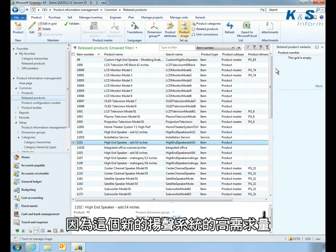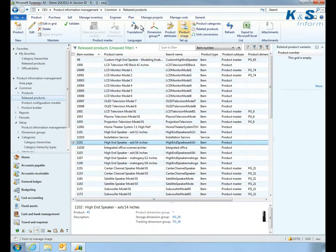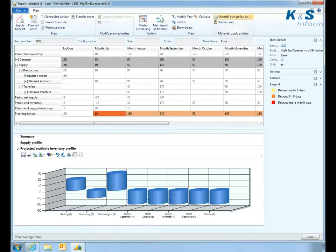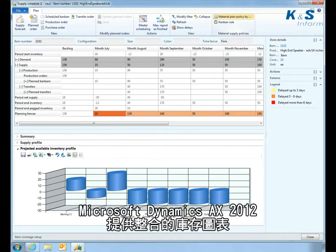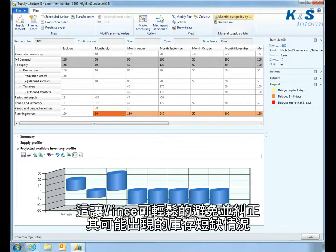Because this new system is in high demand, Vince looks into his inventory plan. Microsoft Dynamics AX 2012 provides an all-in-one view of the inventory forecast, including supply and demand, that makes it easy for Vince to spot and correct potential shortages.